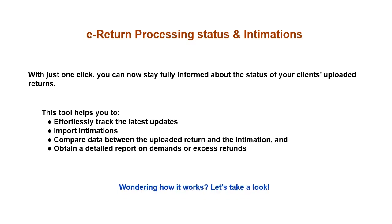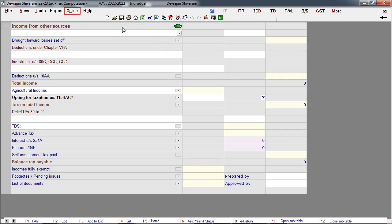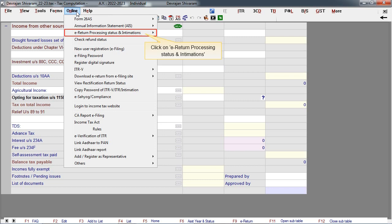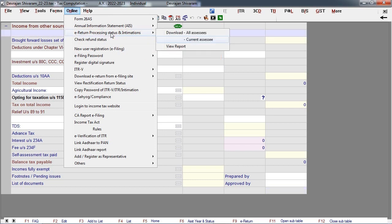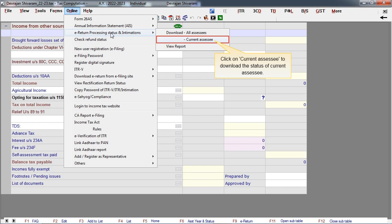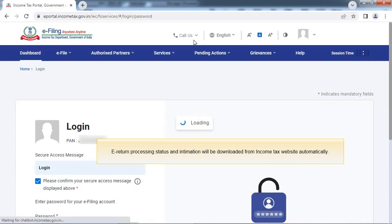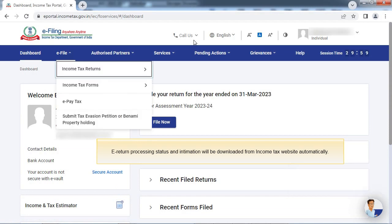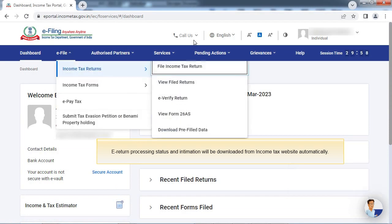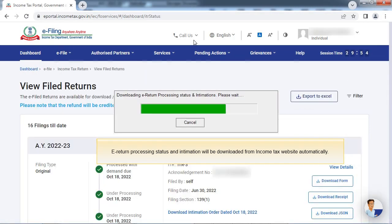Wondering how it works? Let's take a look. Go to Online menu. Click on E-Return Processing Status and Intimations. Click on Current Assessee to download the status of the current assessee. The E-Return Processing Status and Intimation will be downloaded from the Income Tax website automatically.